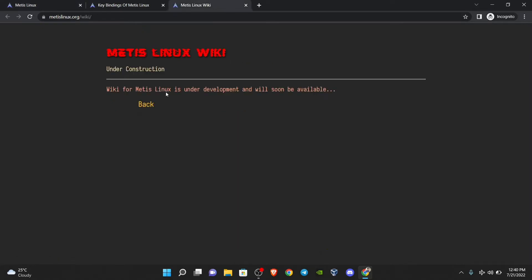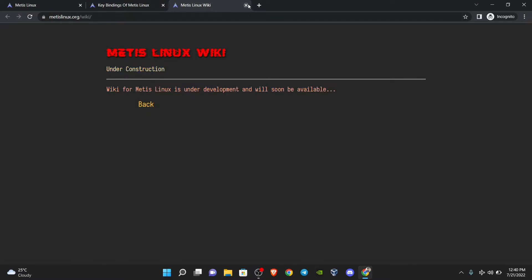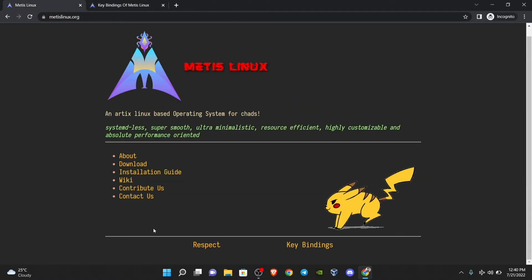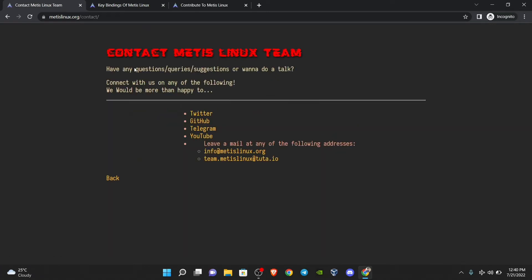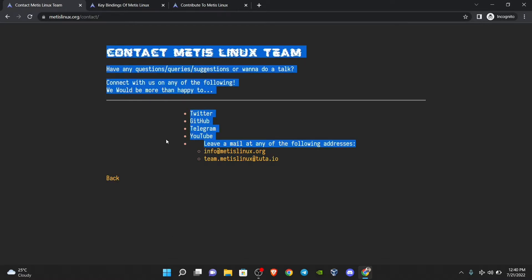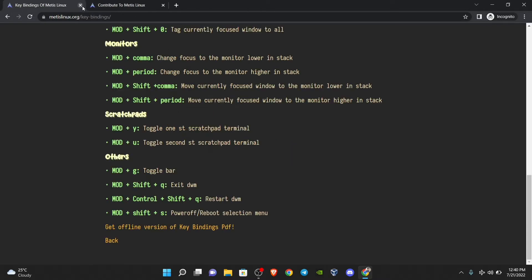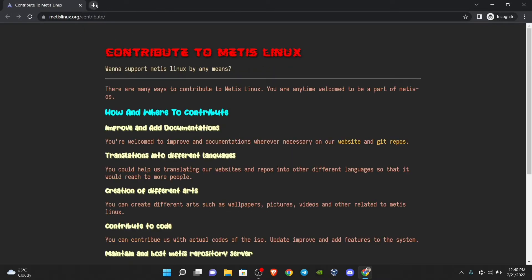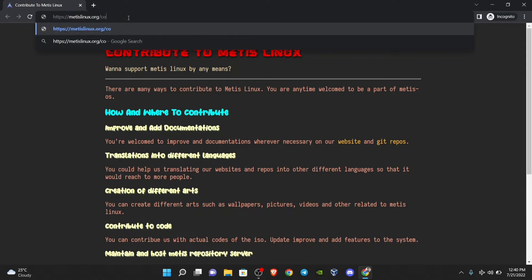The wiki is currently under construction and will be available soon. You can contribute to the developer and contact them via Twitter, GitHub, Telegram, and YouTube. There are several methods to get connected with the developers and contribute to the project.